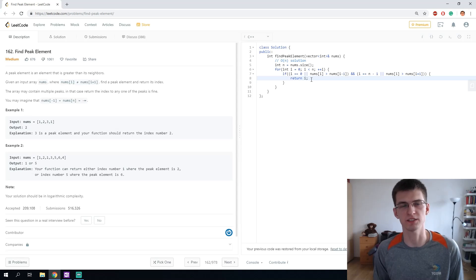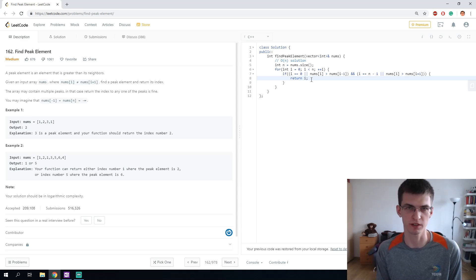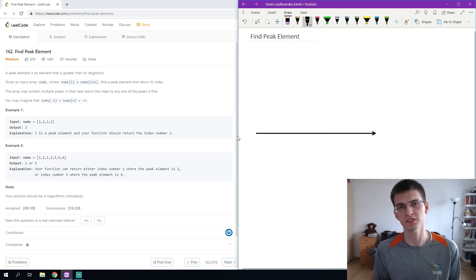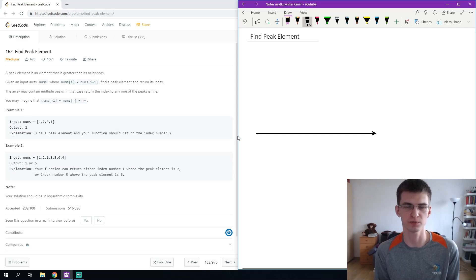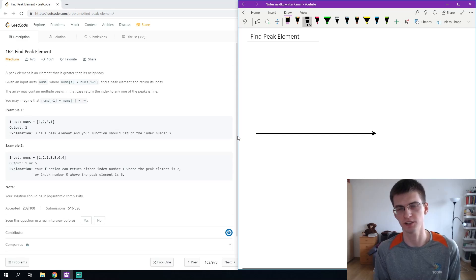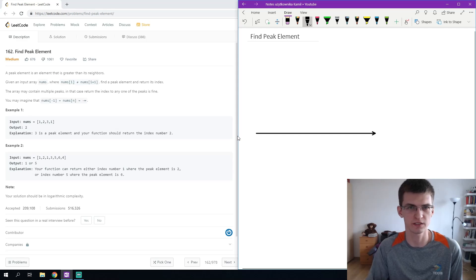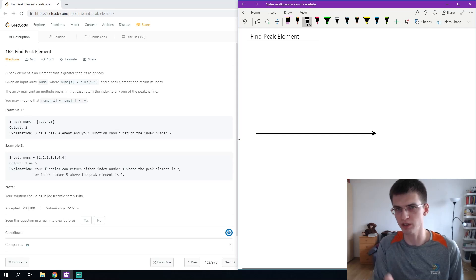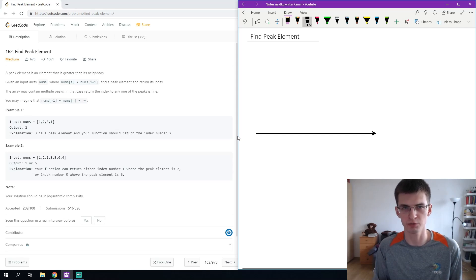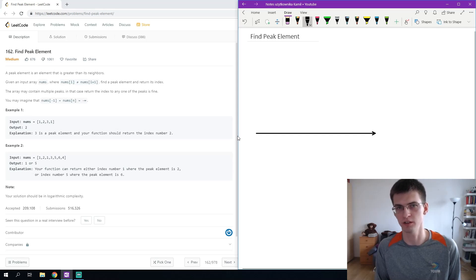Now let's analyze this problem and try to think how to solve it in logarithmic complexity. The single most famous problem where we are given an array and supposed to find something in logarithmic complexity is binary search — for example, given a sorted array, find value x or the smallest value greater than x. We check the middle element, compare it with x, and go to one of the halves. Maybe we can do something similar here even though the sequence might not be sorted.